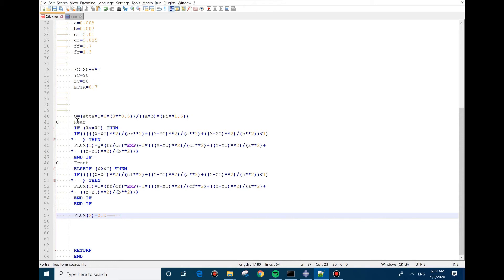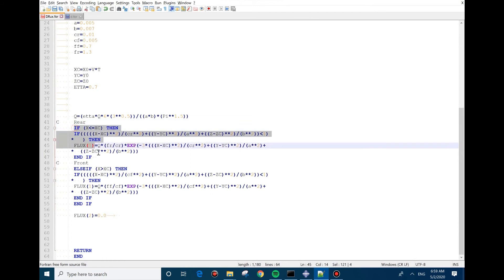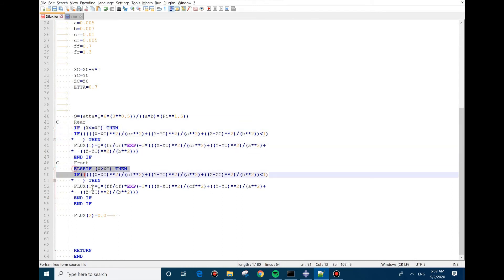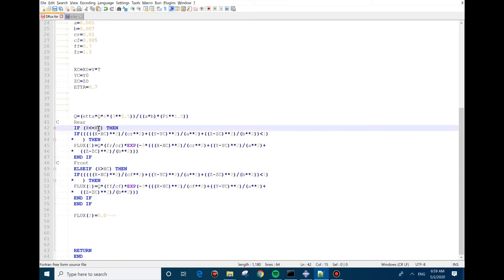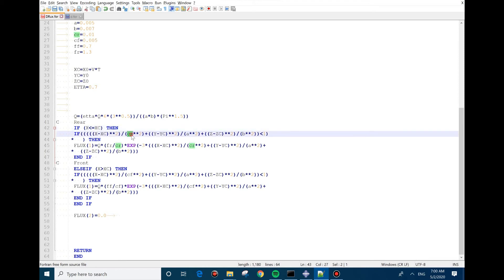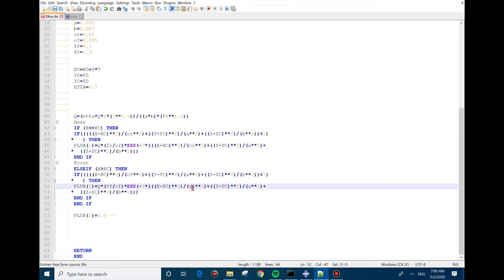And the front, this equation is for the rear part and this part is for the front. As you can see, it says if the Gaussian nodes in the elements are in the back of the center point, it should follow the rear equation. As you can see the coefficients CR and FR in this equation. But if they are in front of the center point, they should follow this equation where you can see CF and FF.